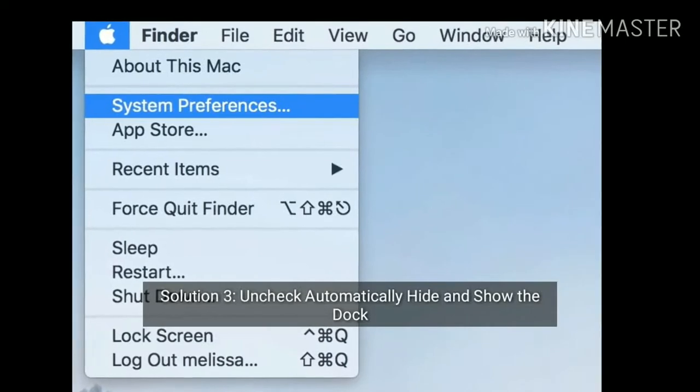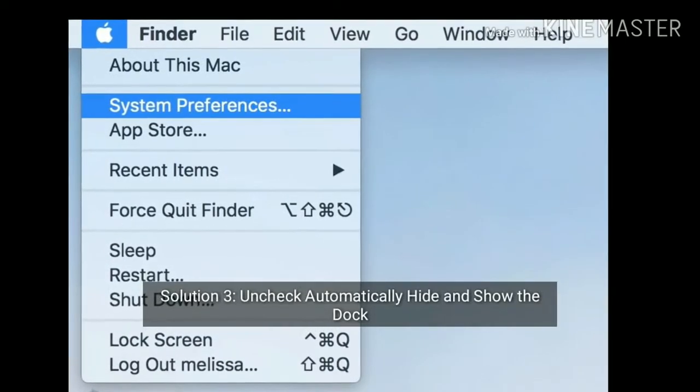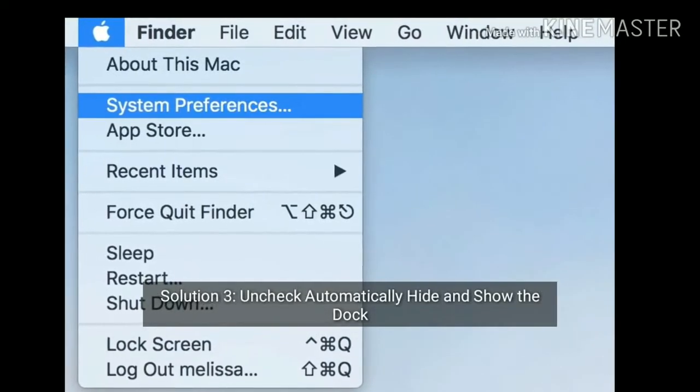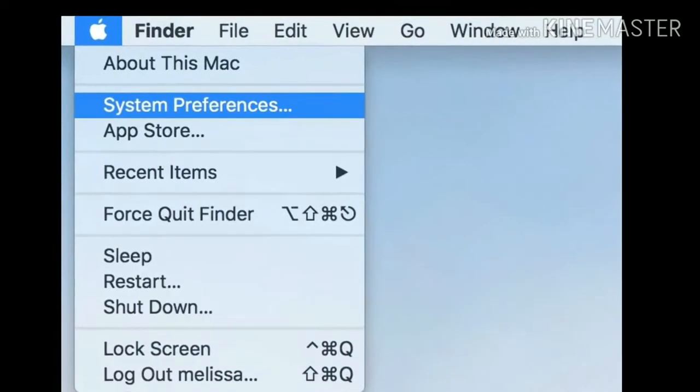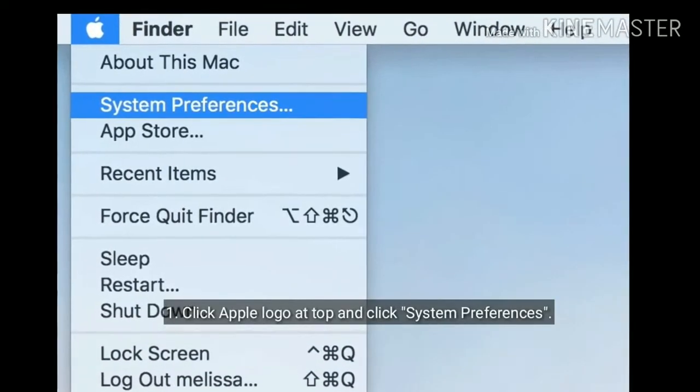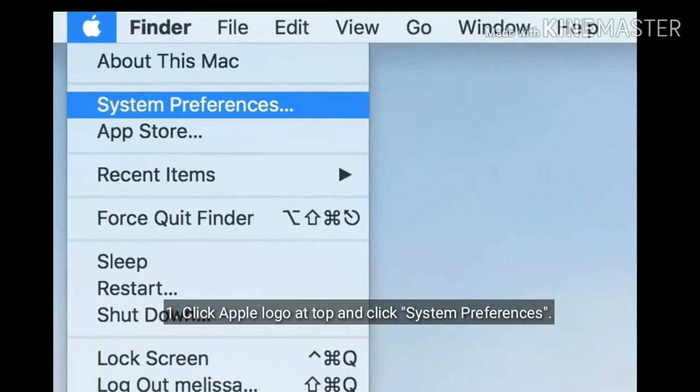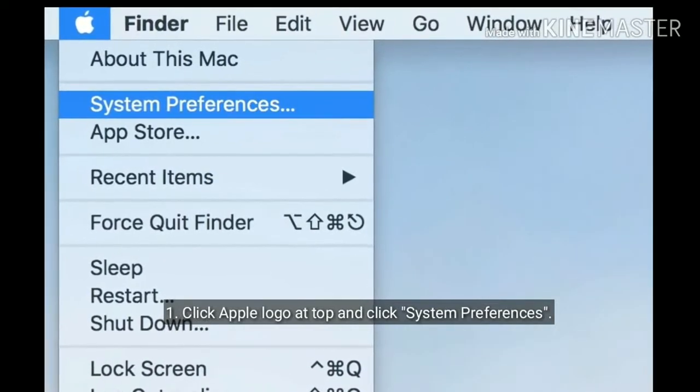Solution 3 is uncheck automatically hide and show the Dock. Click Apple logo at top and click System Preferences.